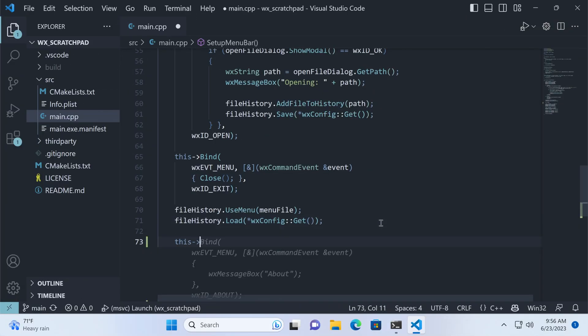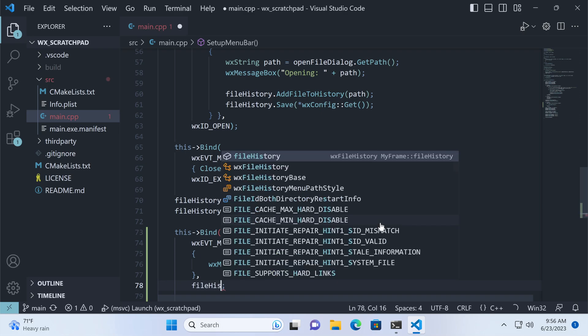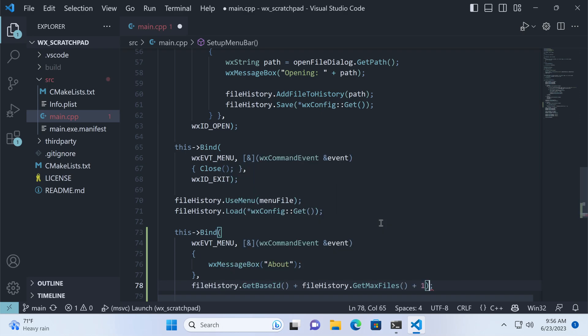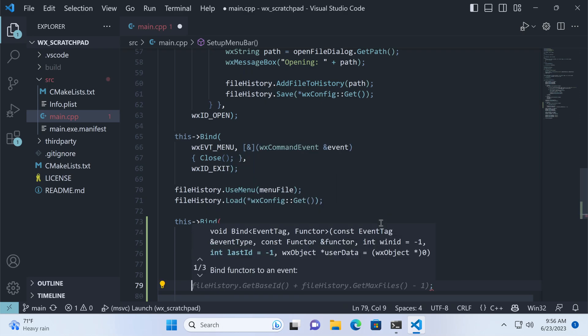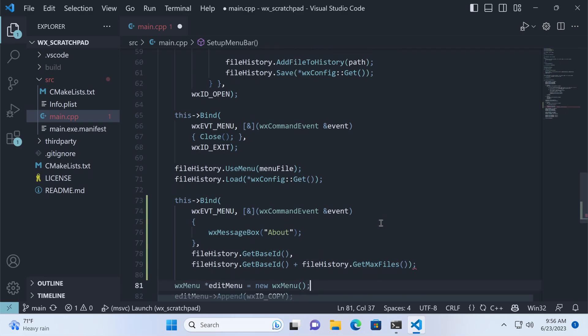Now the click handler for the file history items. The key here is to set up our callback for a range of IDs, from the first to the last file. Then, in the handler's body,